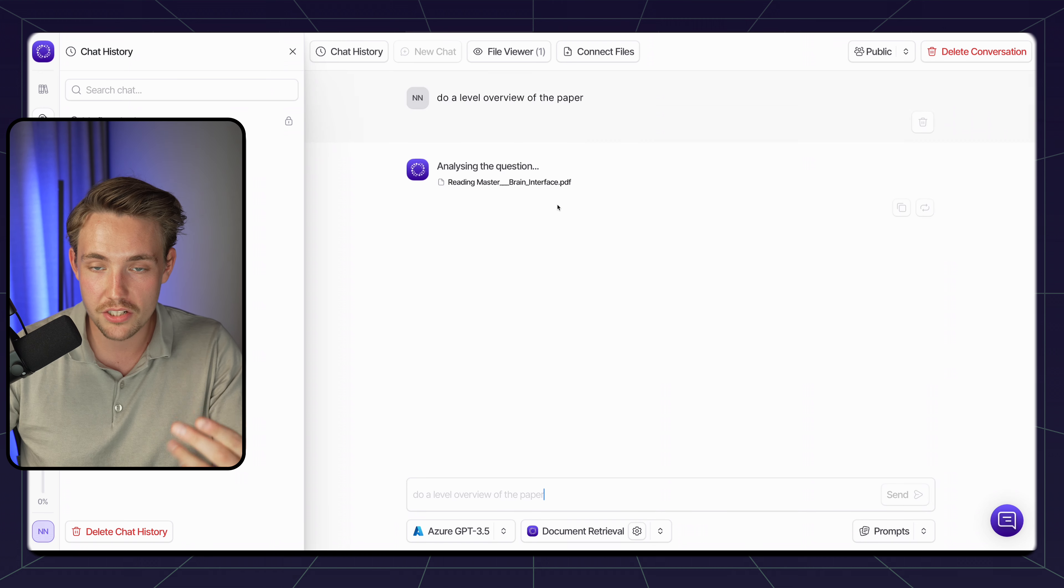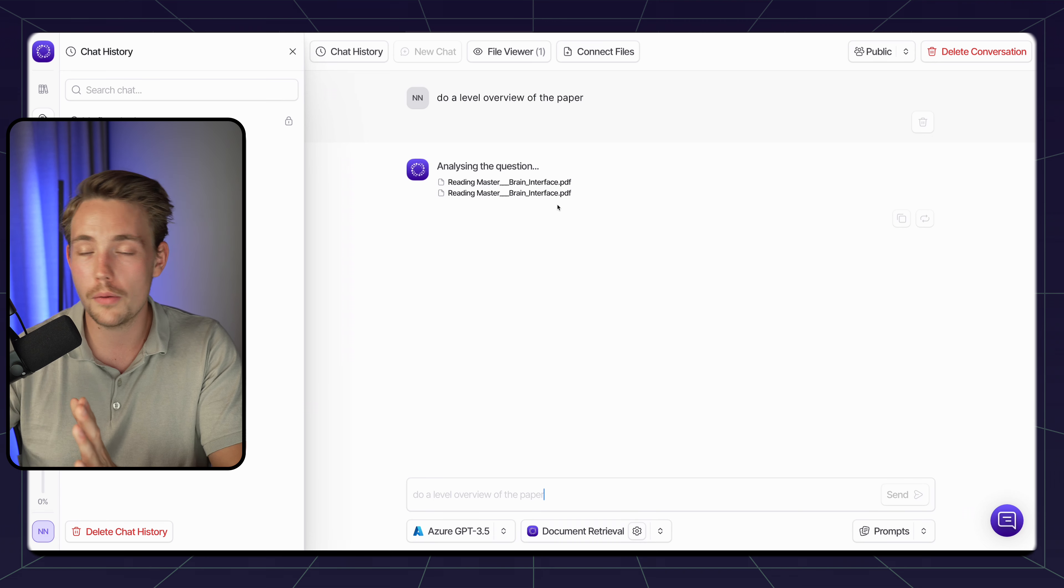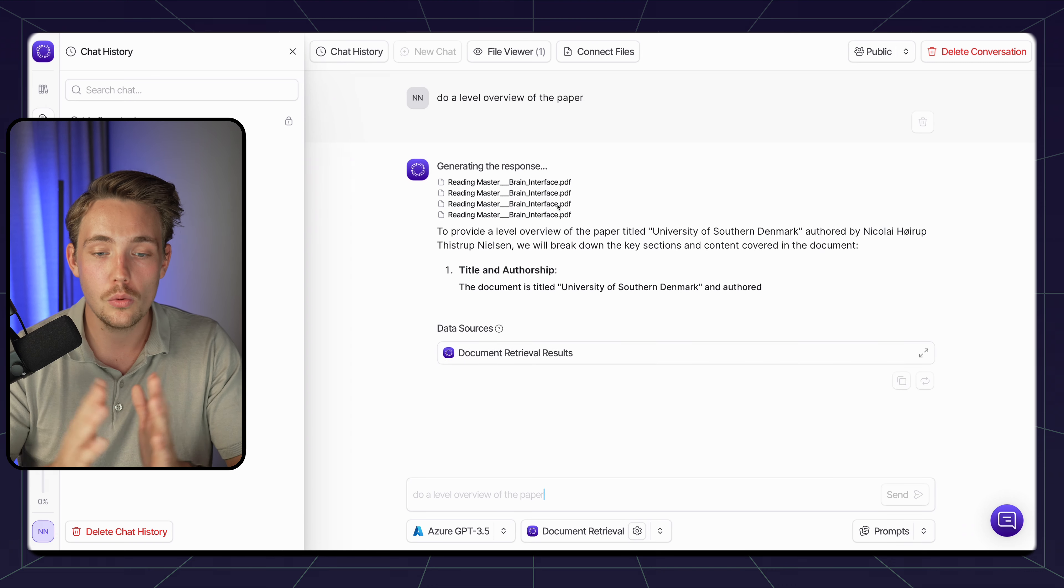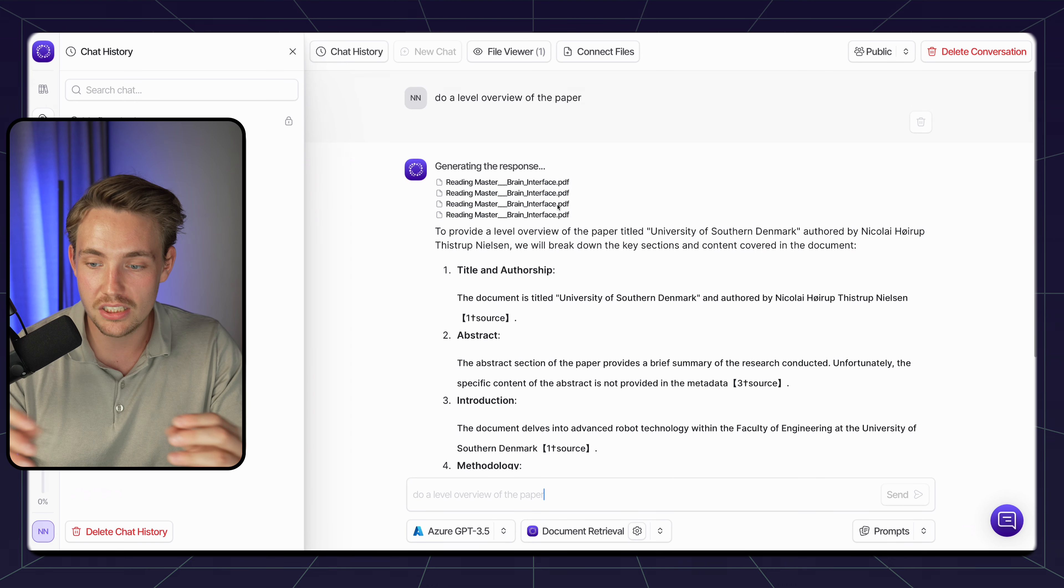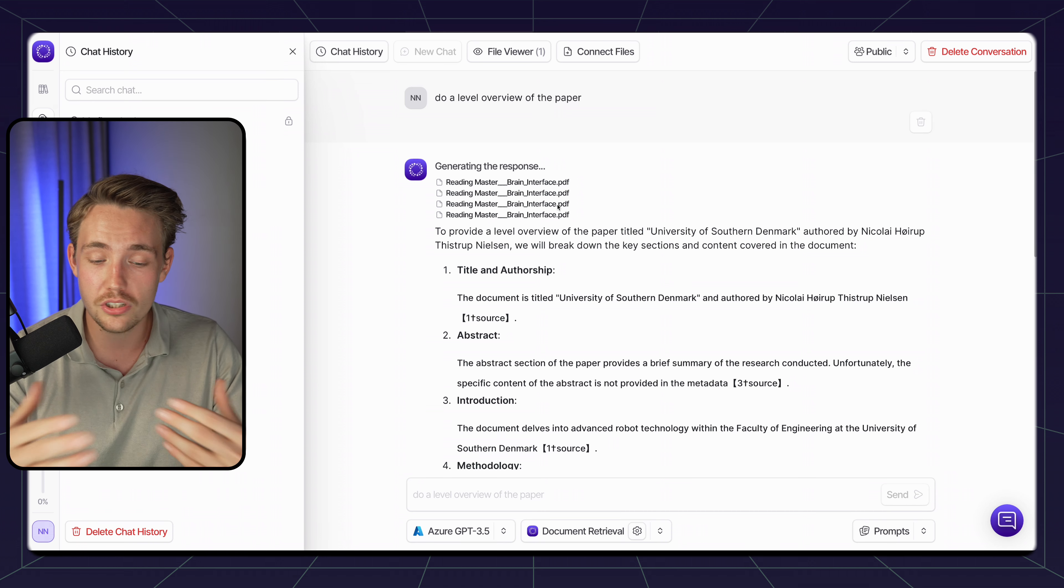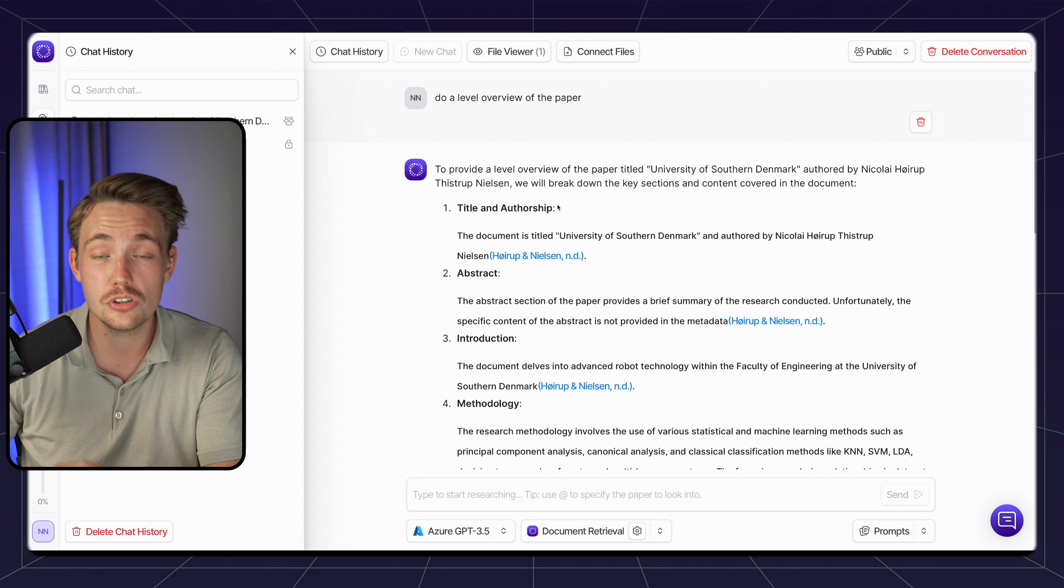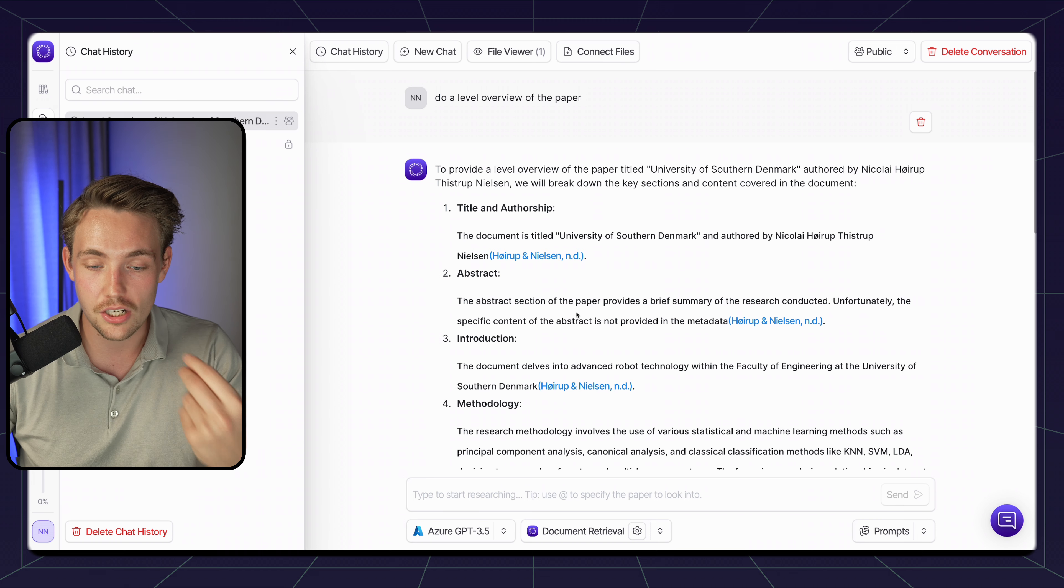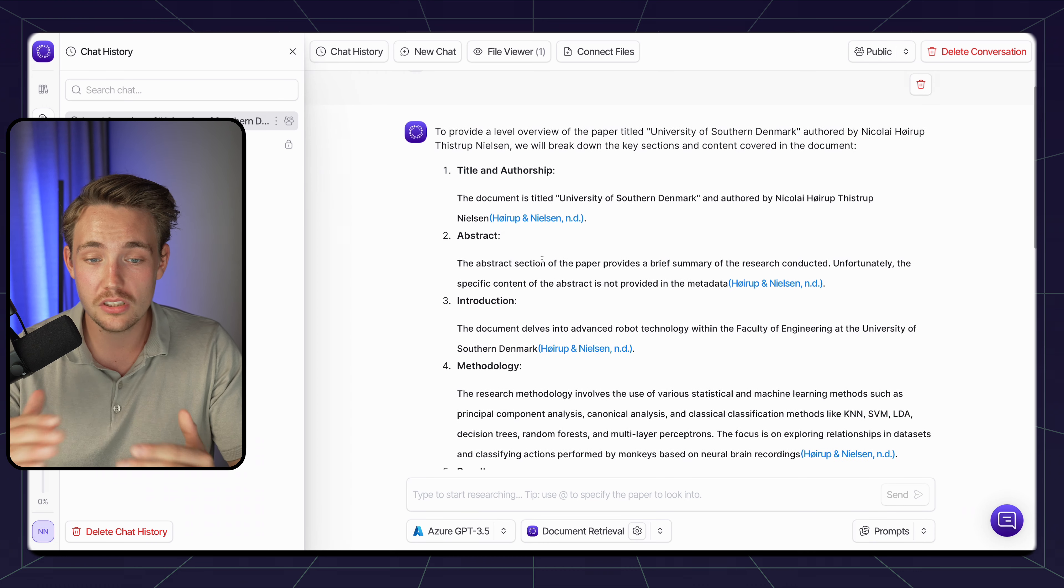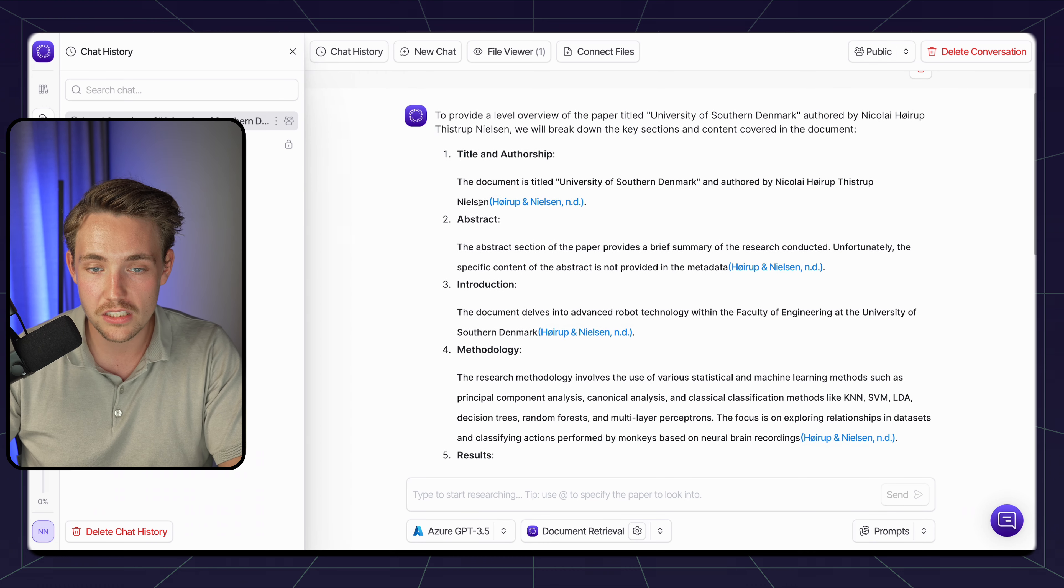Do a high-level overview of the paper. Let's try to see what response we get back. It's analyzing the question, retrieving information from the document. It's going to chunk up the whole document and combine that with the large language model output. This is really essential when you're doing research, because if you're just using ChatGPT and all the other models out there directly out of the box, it's just going to hallucinate, generate random responses.